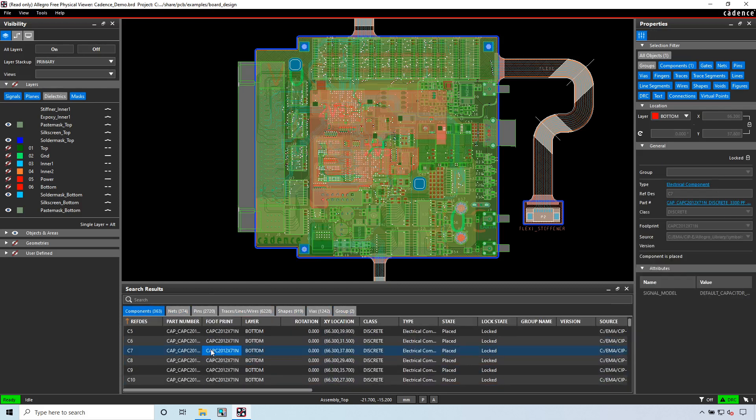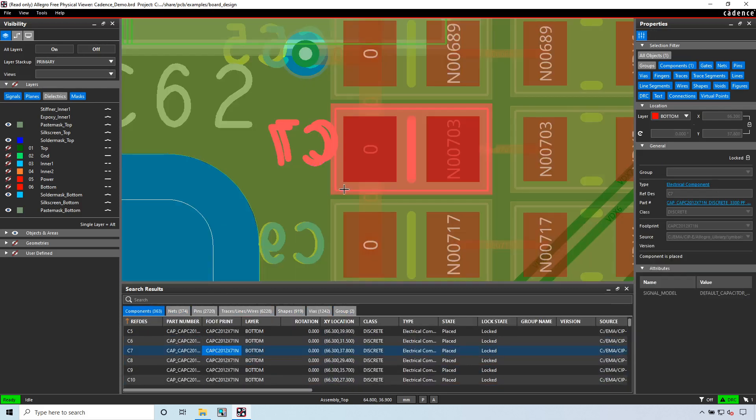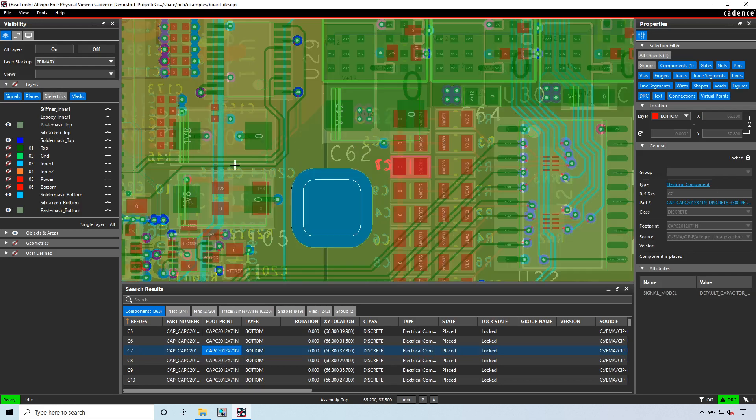I can look at all the traces, all the shapes, groups, and of course all the components. If I double-click on this, I can look at the components there. That's really cool.